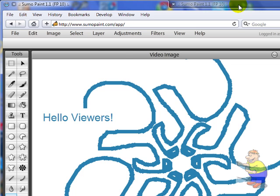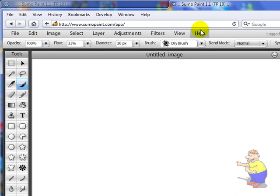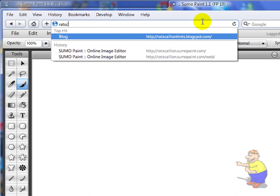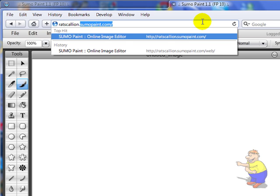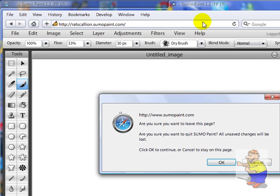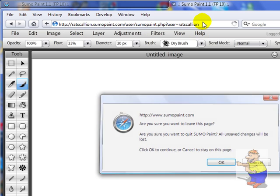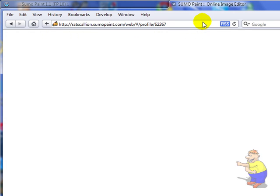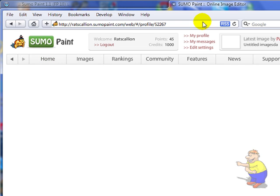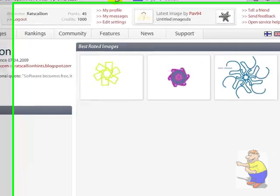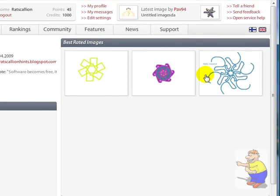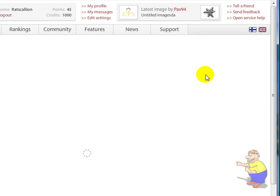And if I go to my Sumo Paint page now, I have my image here.